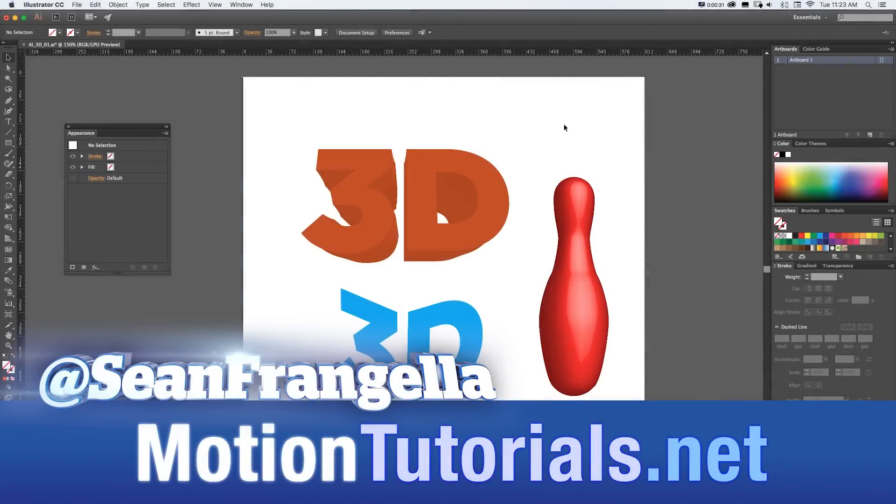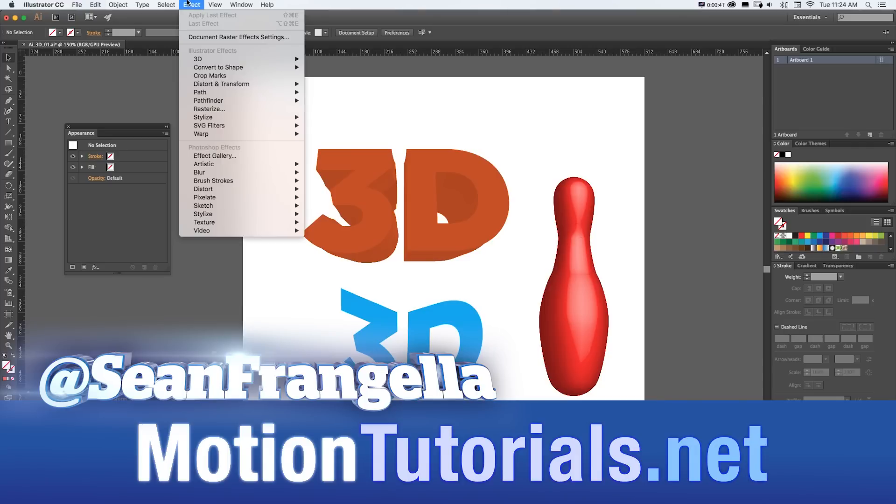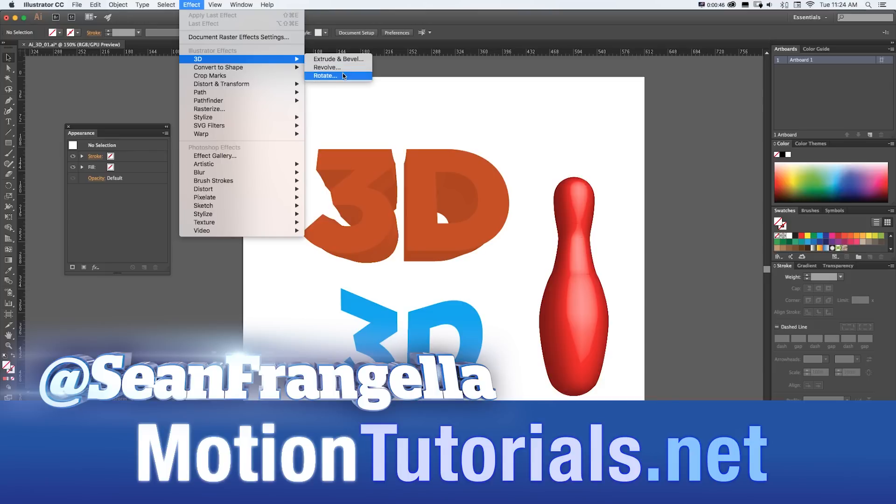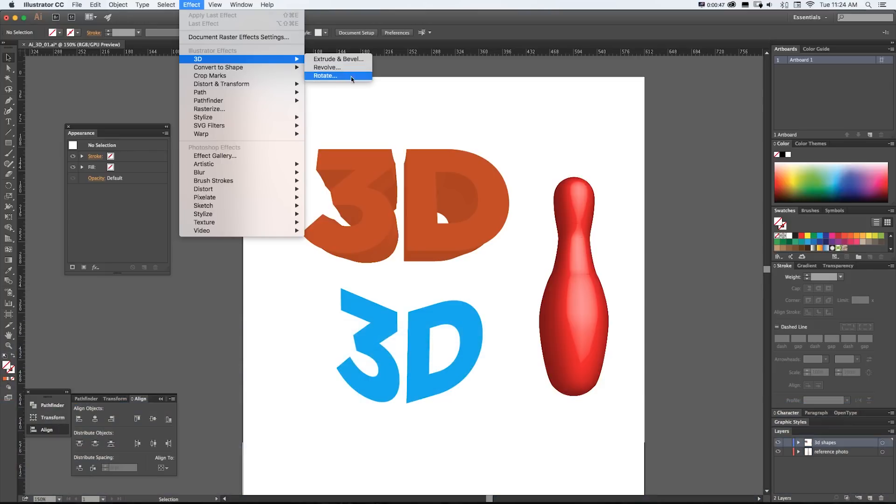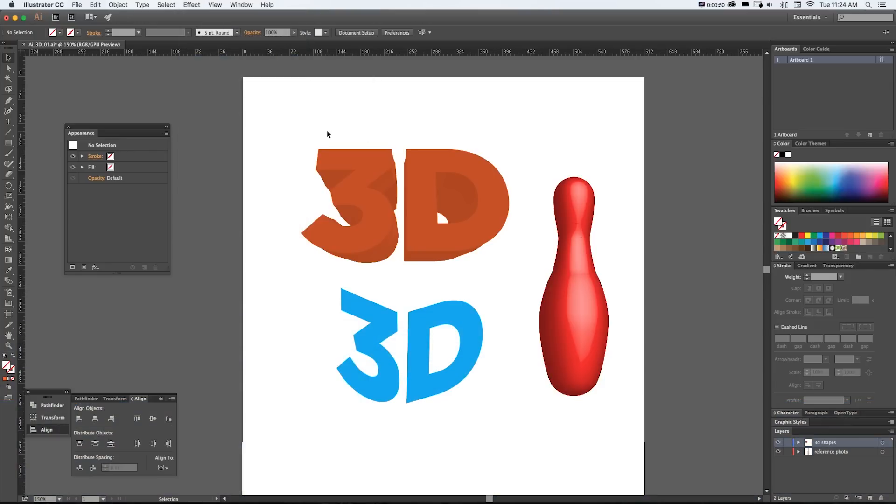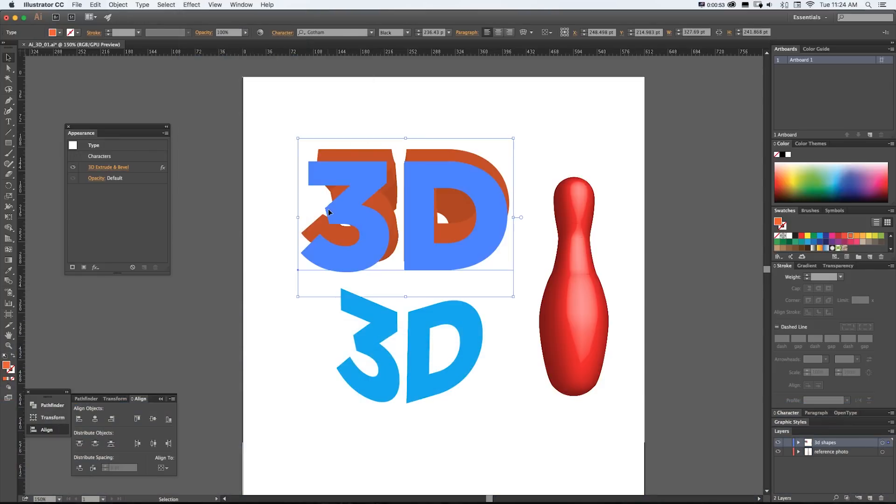So there are some pretty cool 3D tools right inside of Illustrator that can do some neat stuff like we see here and all these are taking advantage of these effects under Effect 3D and we have our Extrude and Bevel, Revolve, and Rotate which we're using here. And the great thing about these is if we pick anything you can see